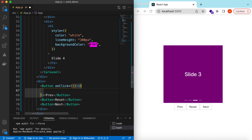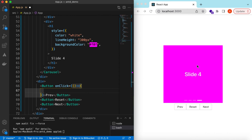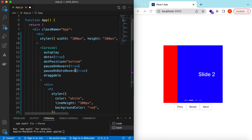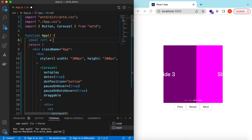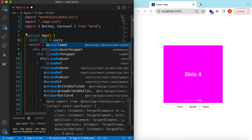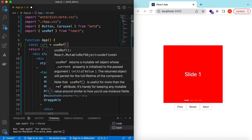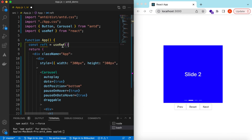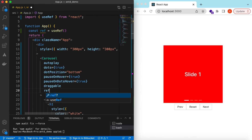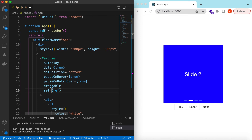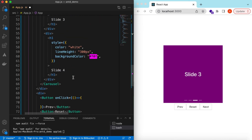On click of these buttons, we need a reference to this carousel and we will be calling its functions. To add the reference, let's use the useRef hook — const ref = useRef from React. I have a separate video on how to use the useRef hook, so I'll add its link in the description below. On the Carousel component we can say ref is equal to the ref we have defined.